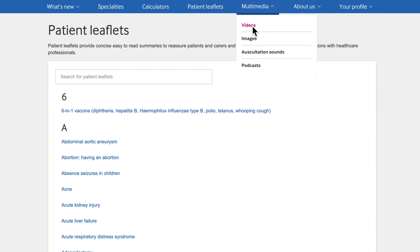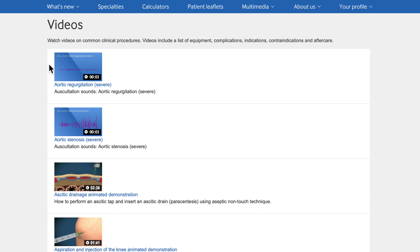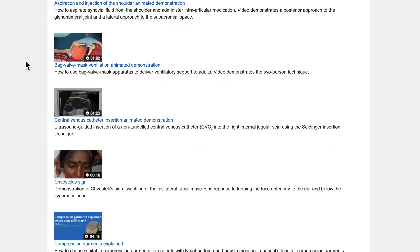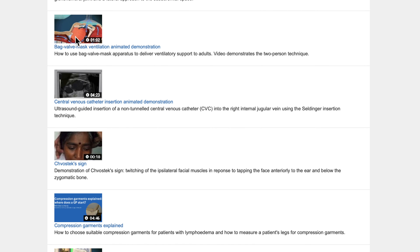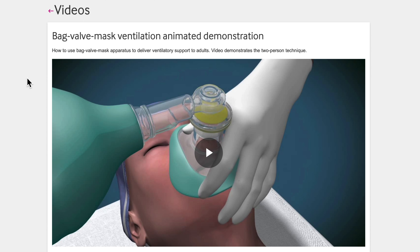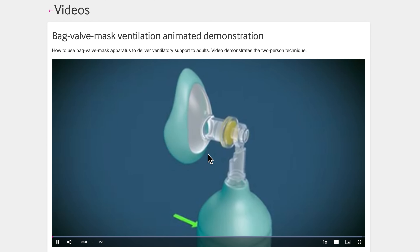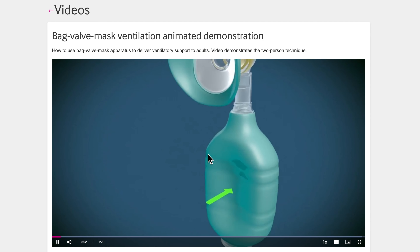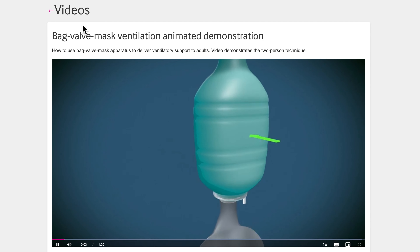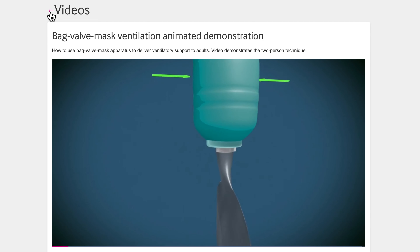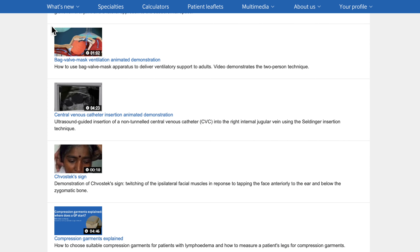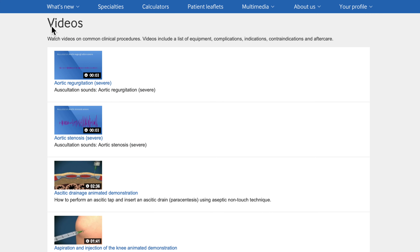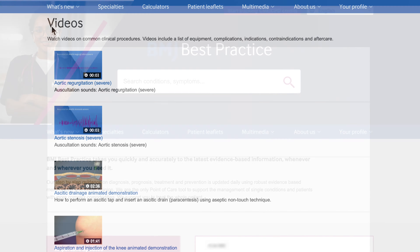Procedural videos cover essential clinical techniques such as bag valve mask ventilation, lumbar puncture and performing an ECG. A list of equipment, contraindications, indications, complications and aftercare is included.